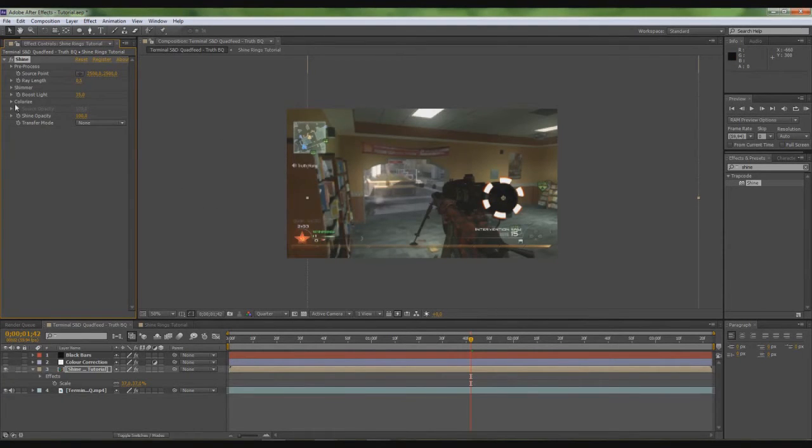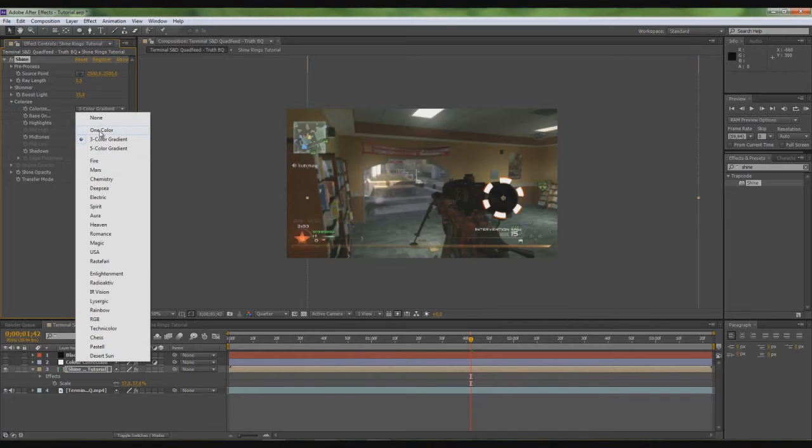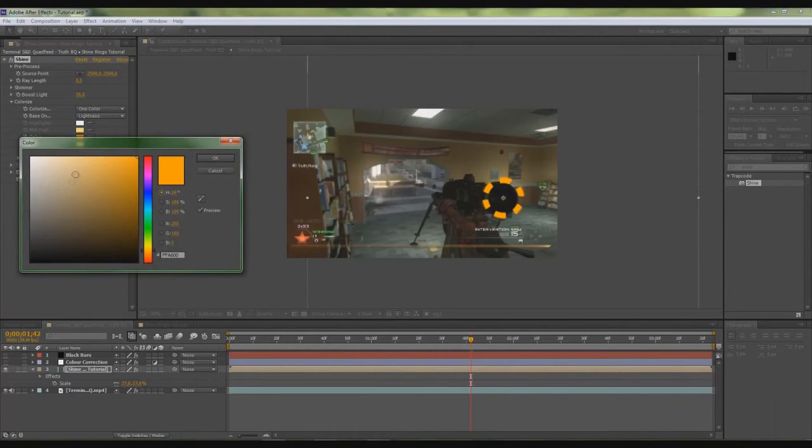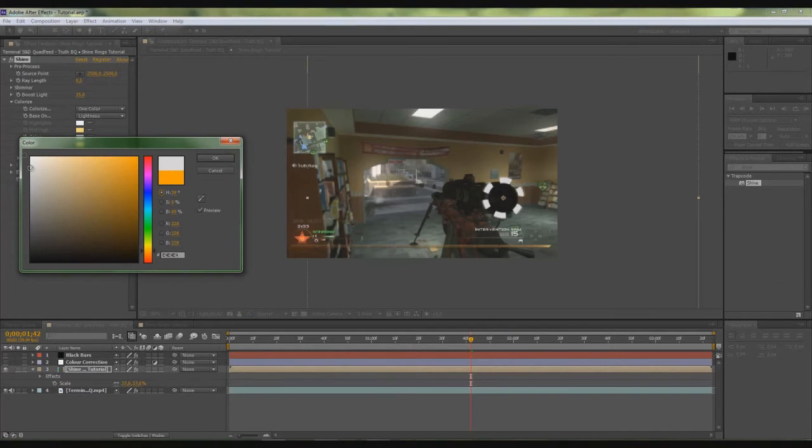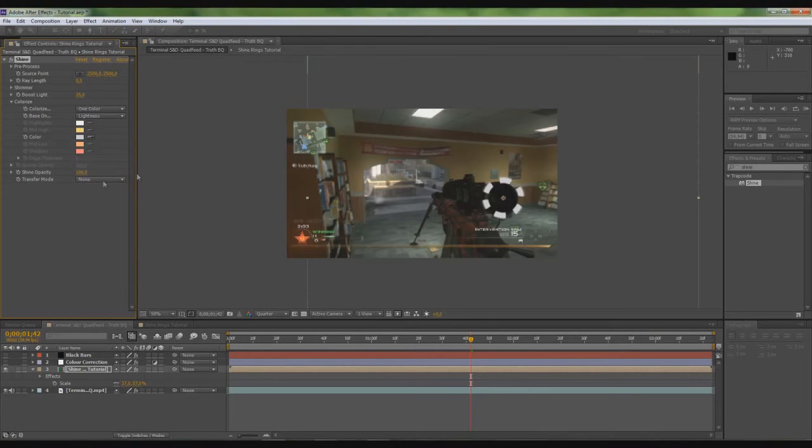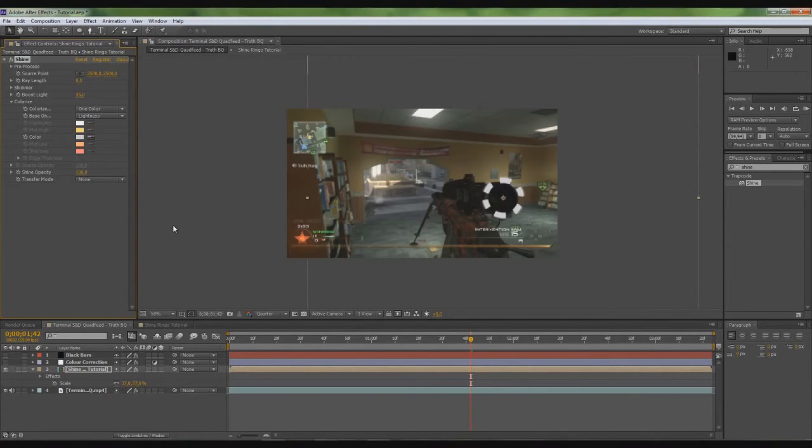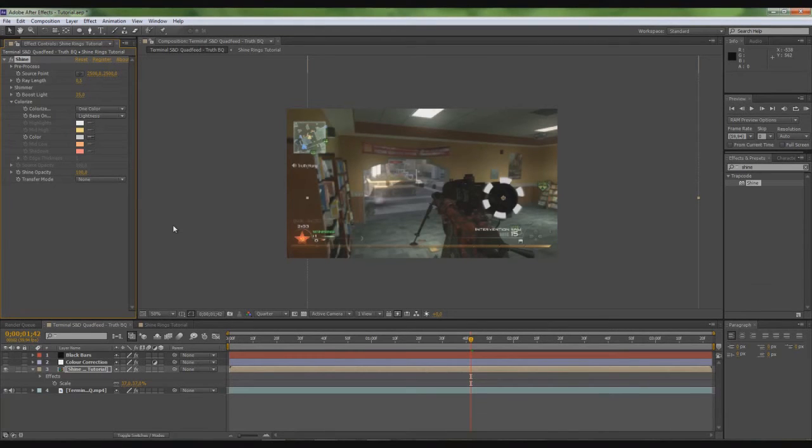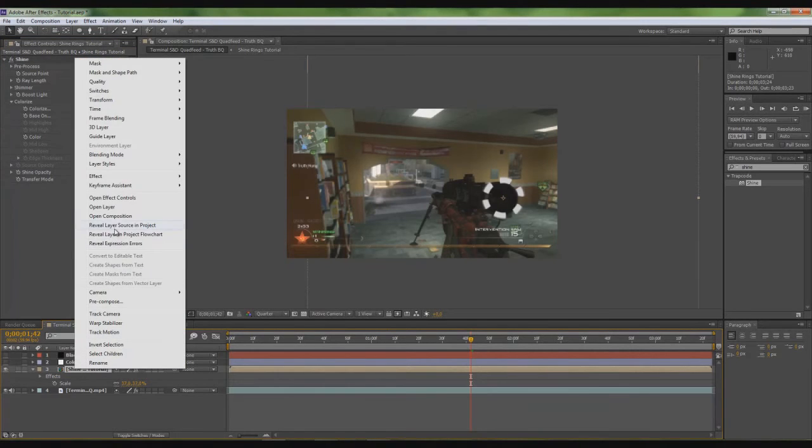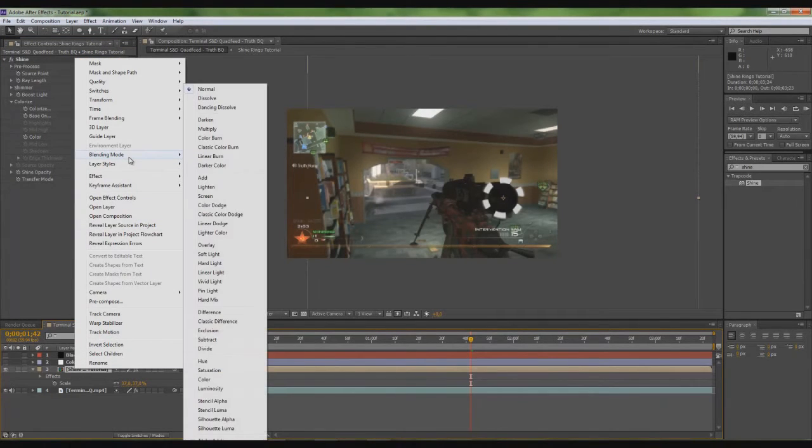And then what you want to do is go to colorize and choose one color, or whatever you want to do. What I do is I make it a nice white color. I'm not going to make it just bright, like so. As you've done that, you go down here to the composition, right click, blending mode.